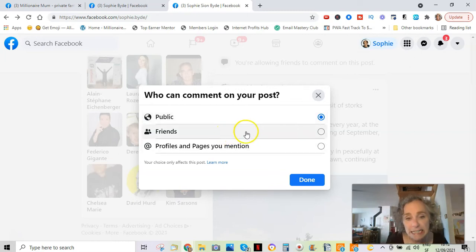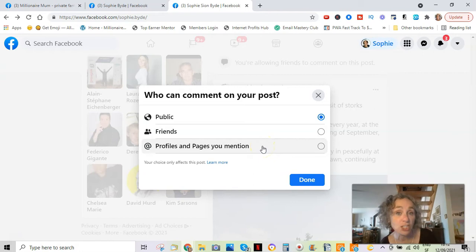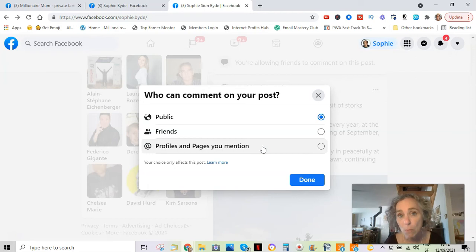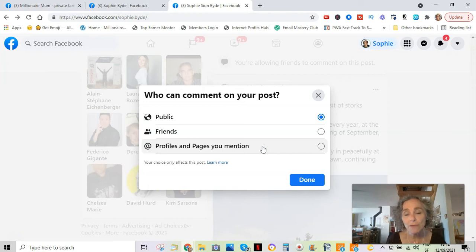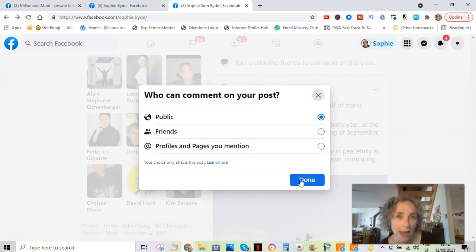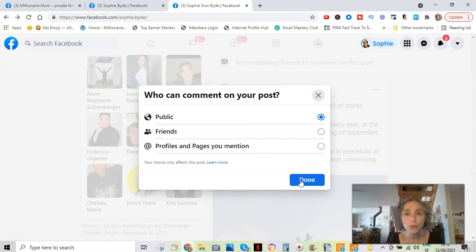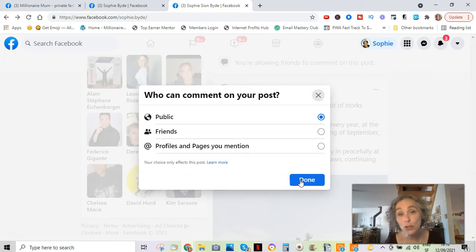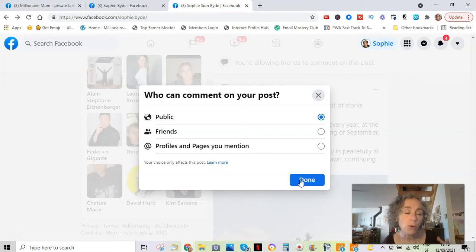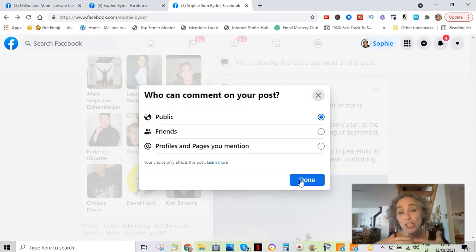Here you can also select 'Profiles and pages you mentioned.' Bear in mind that once you have tagged someone, they're going to be able to comment. We often don't want to limit comments right away — quite the contrary, we want people to comment on our posts because that increases engagement. The more people comment, the more you reply, the more engagement there is, and the more Facebook will show your posts.